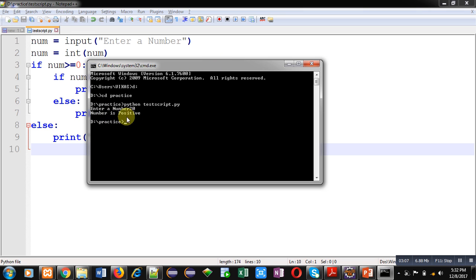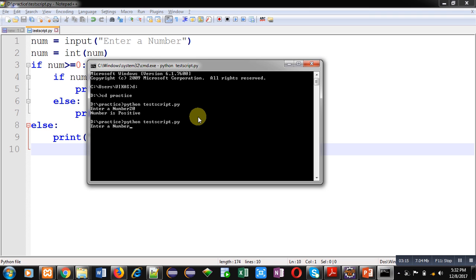Now again I am executing same script. This time I am entering minus 20. You can see the output, it is showing 'Number is Negative'.